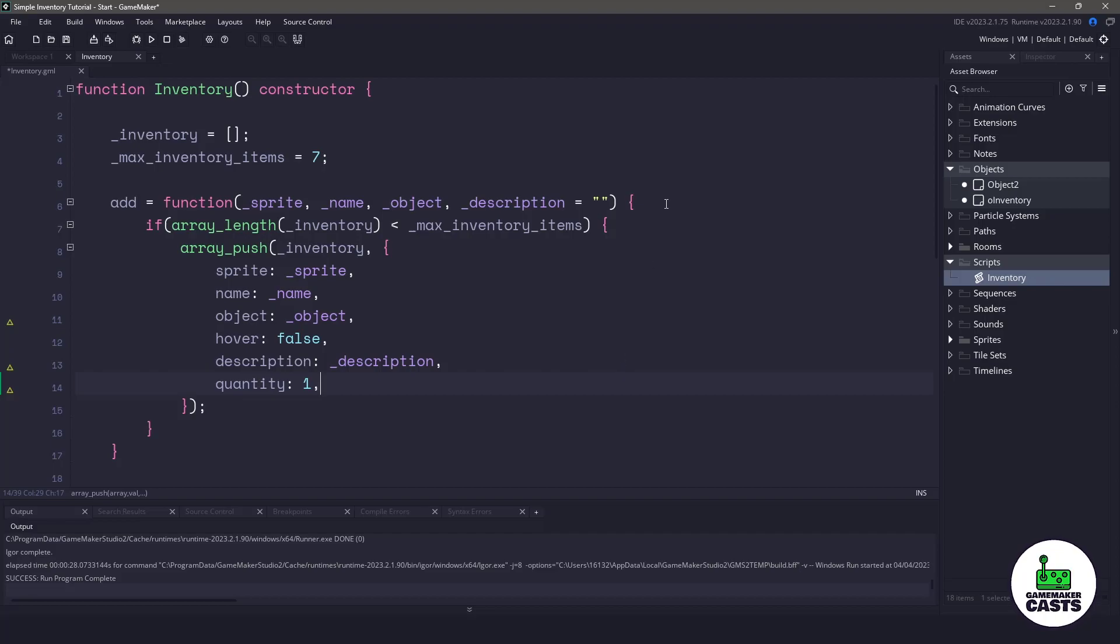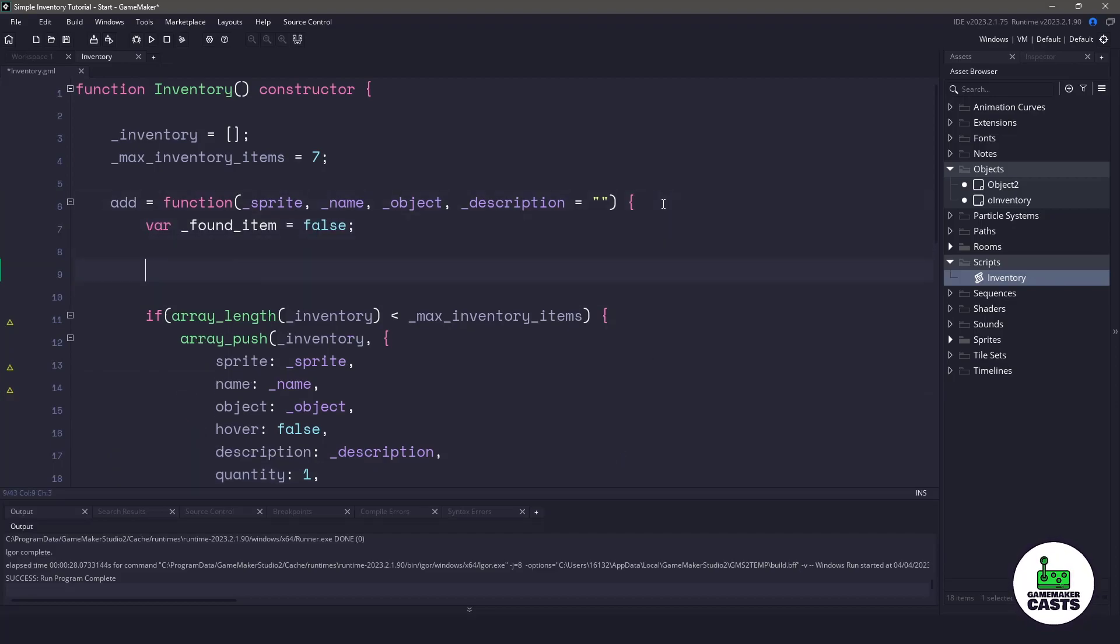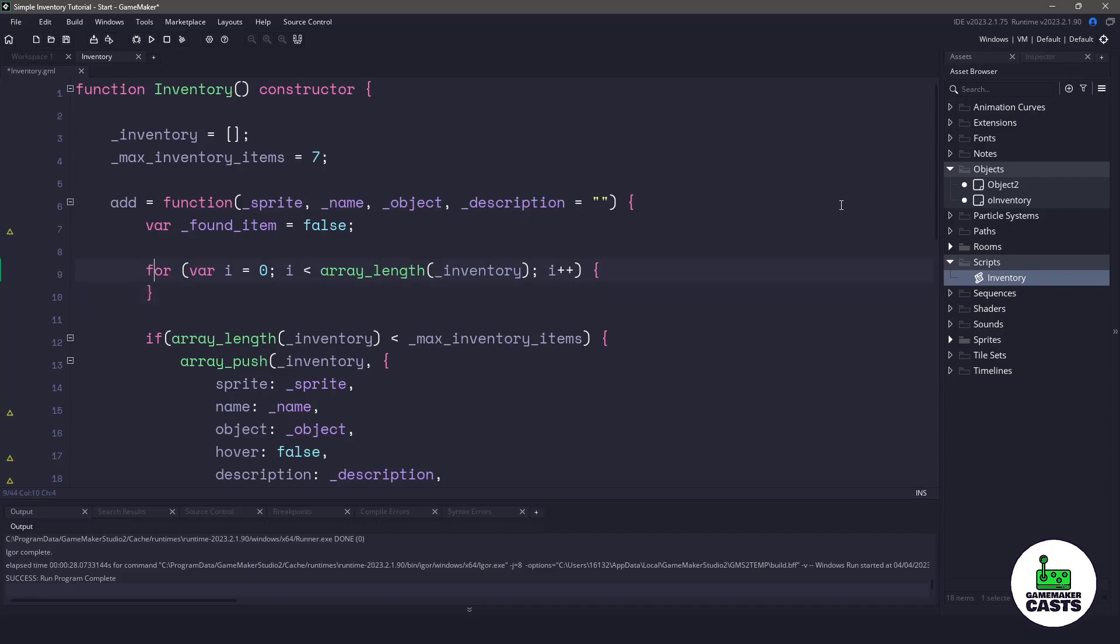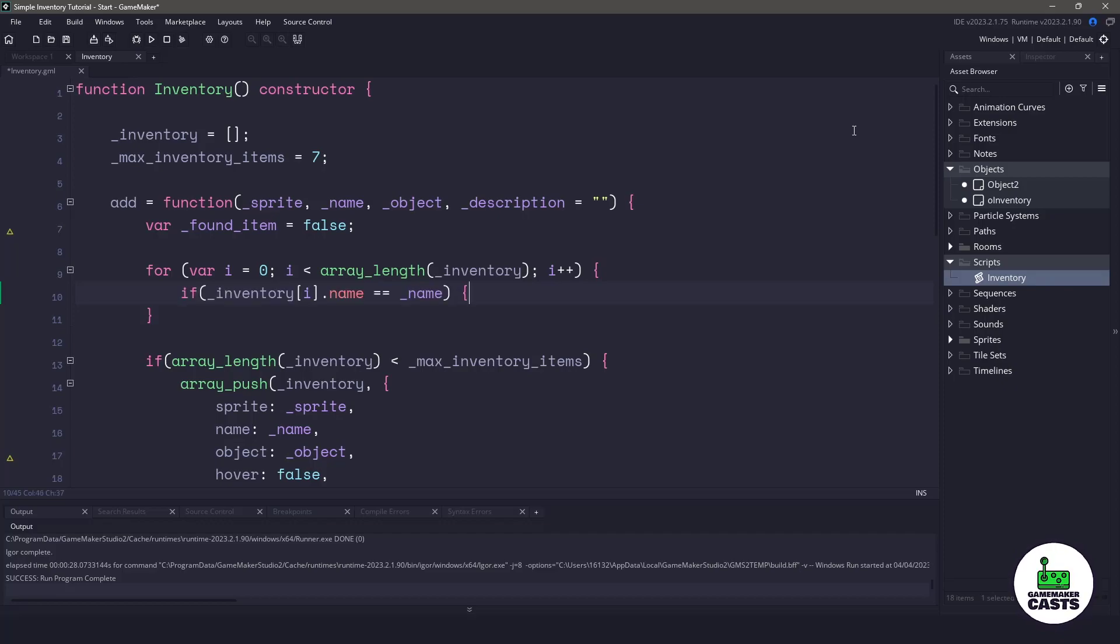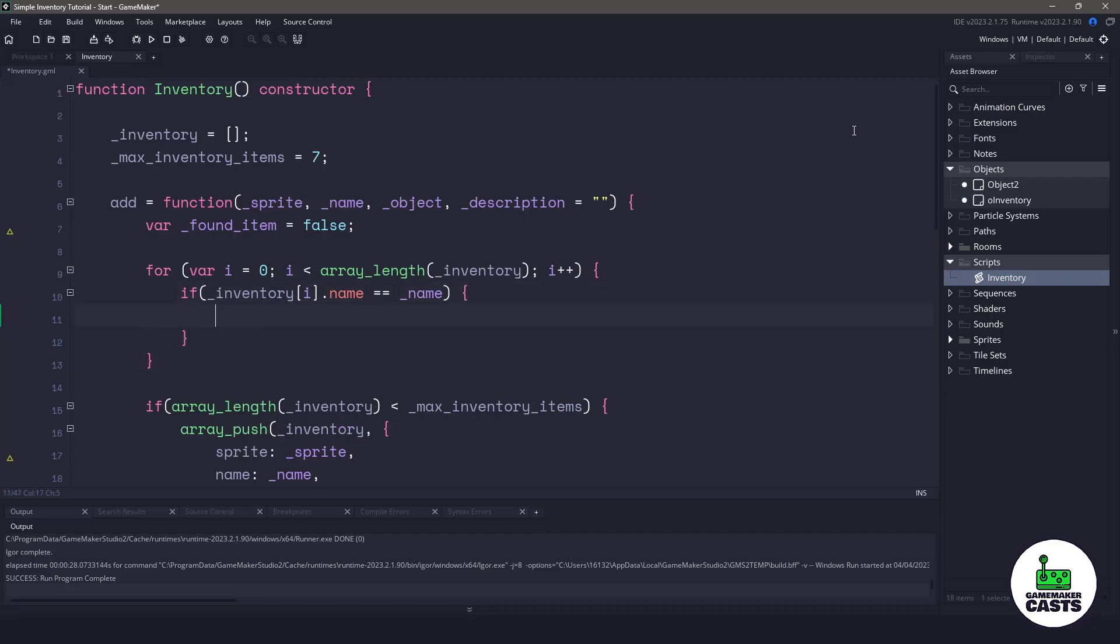To accomplish this, we'll use a boolean to tell us whether or not we found that particular object. Now I do need to cycle through each of the items within our inventory and for this project here, I'm going to compare the name that I'm passing in versus the name that's already within our inventory. You could use the sprite or the object or you could have a unique identifier. I'll leave that up to you.